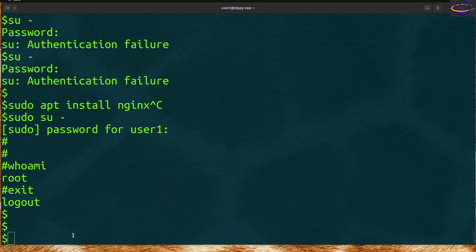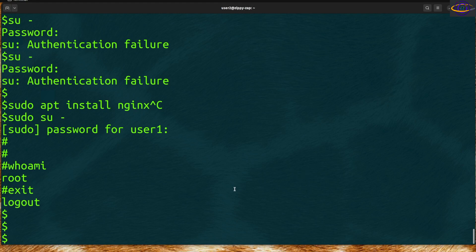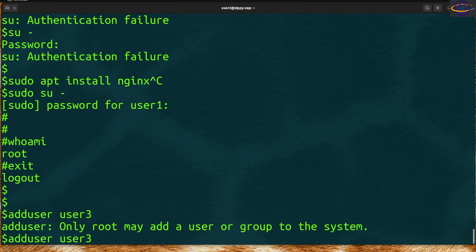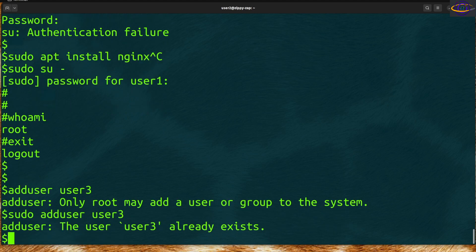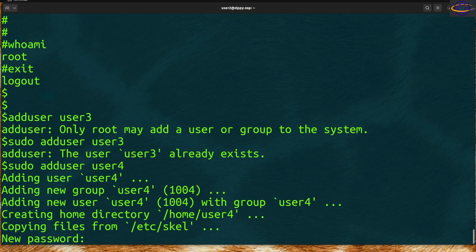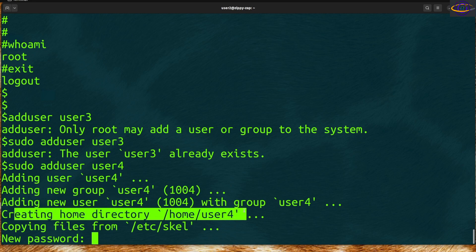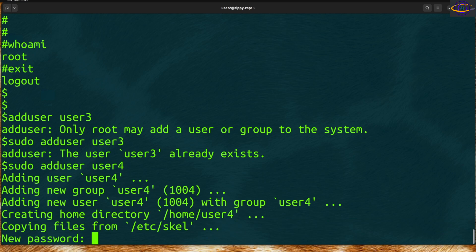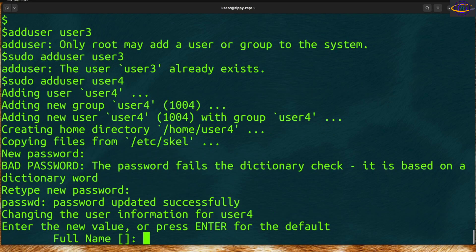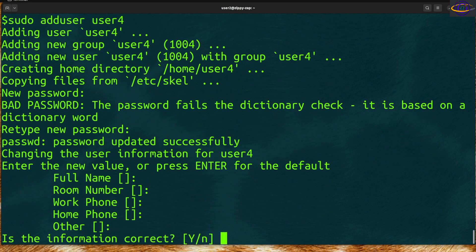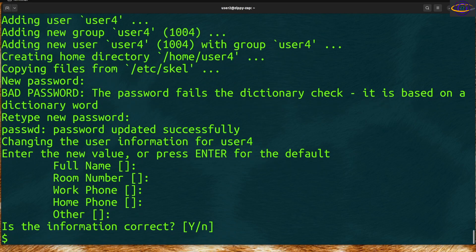To add a user, there are two tools. The `adduser` command is a user-friendly script that prompts you for everything you need — password, home directory, and details. You need root permissions, so use sudo. For example, `sudo adduser user4` will create a group for the user, create a home directory, copy skeleton files, and prompt you for a password.